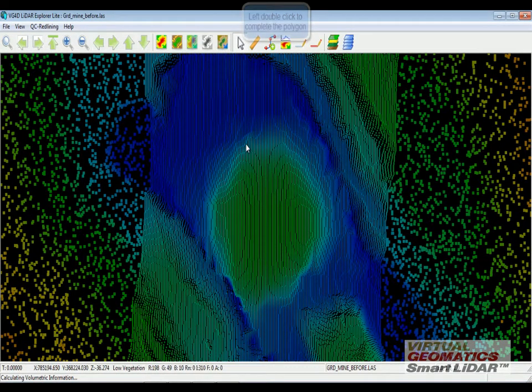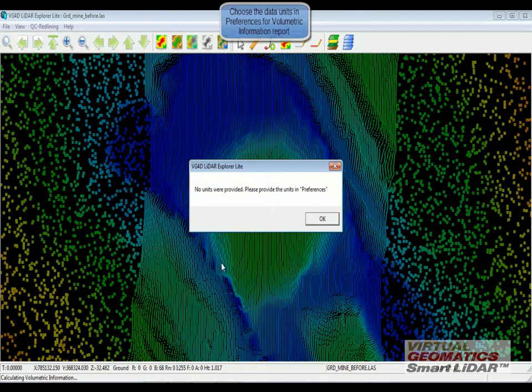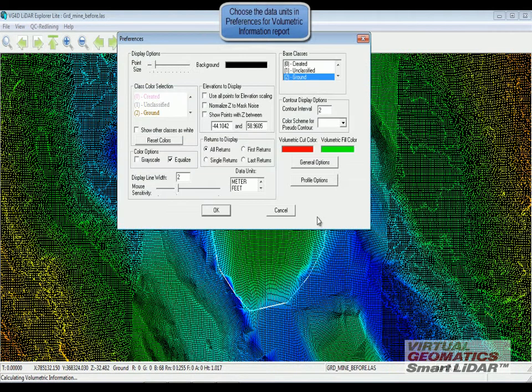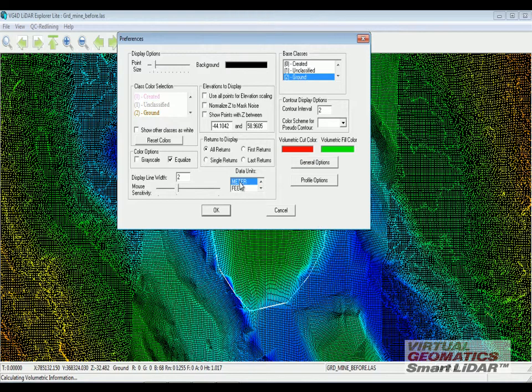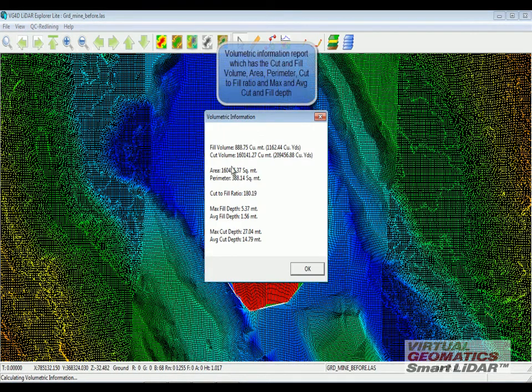By left double clicking, I complete the polygon and start the volumetric calculation. If the units are not specified, you go into preferences and select the units.